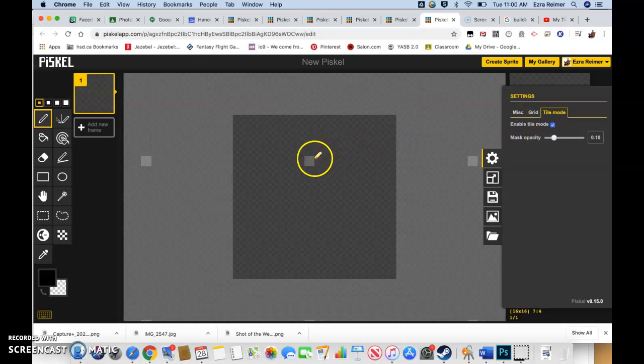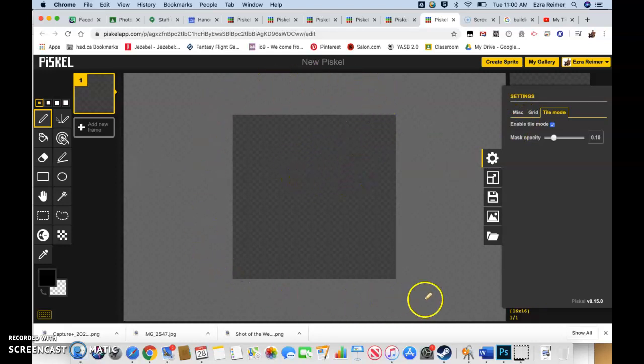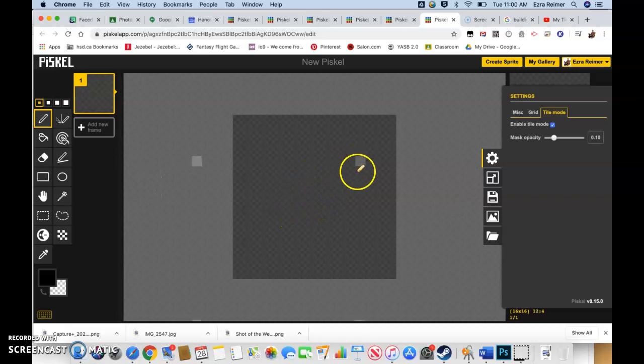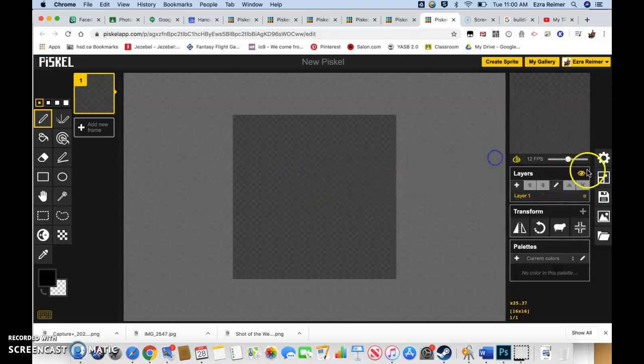You can see if I zoom out here using my scroll wheel, we have this mask around the outside. And you'll notice that when I'm drawing here, you can see these little drawing points to the side, so it just shows you what the tile set is going to look like.